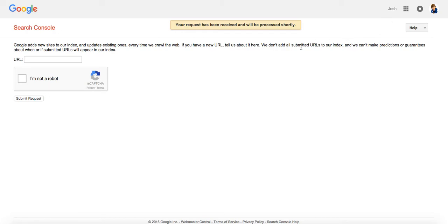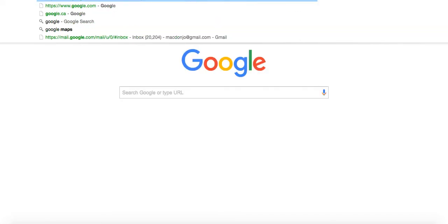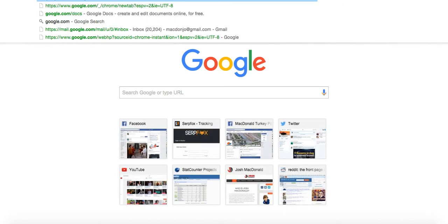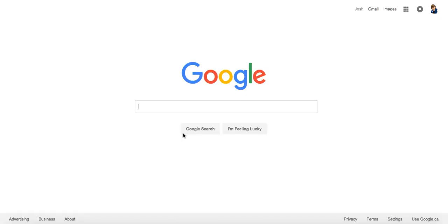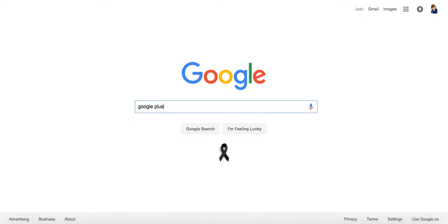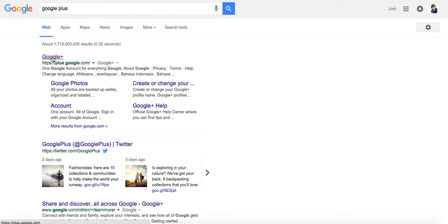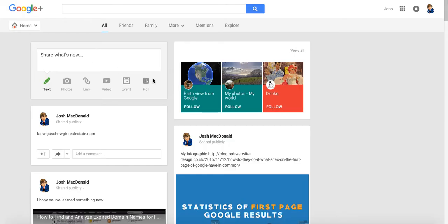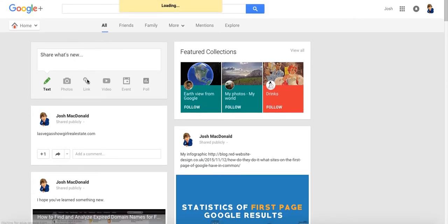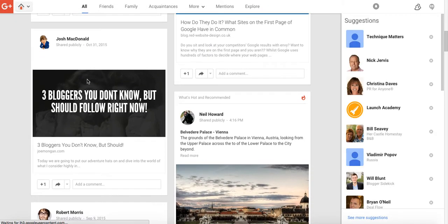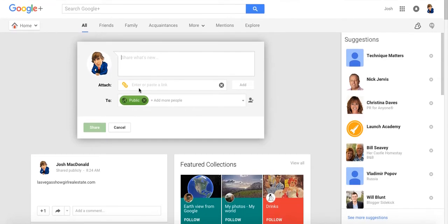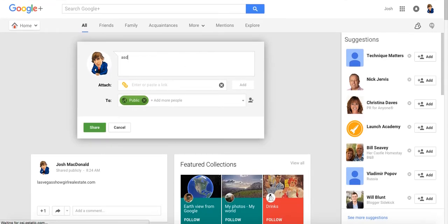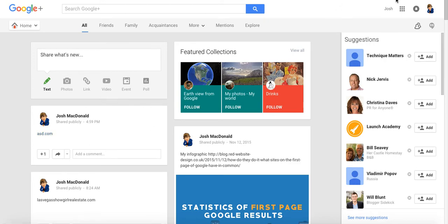The next method would be to use Google Plus. I have a Google Plus account. Anyone that has a Gmail account, I believe also does. And I don't really use it for anything but indexing websites. But if you go ahead and go on googleplus.com, I think I used this to index before, but it's a matter of just typing in your domain name and giving it some time. And Google will index it. This would be the second way.